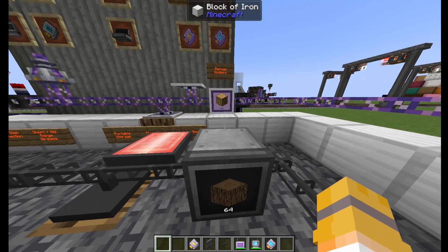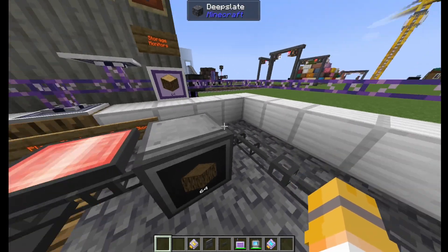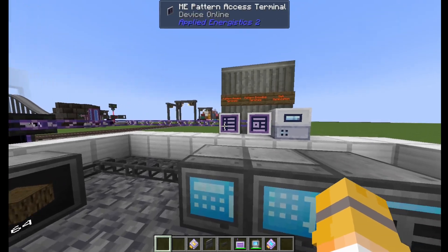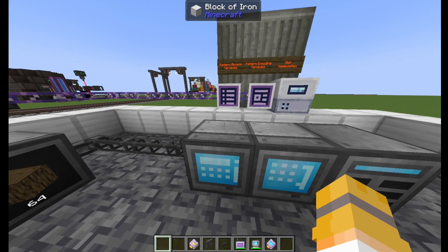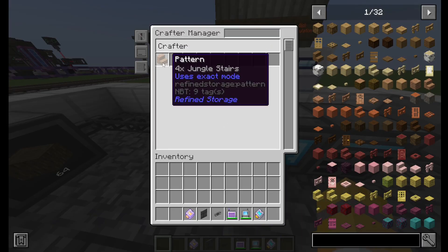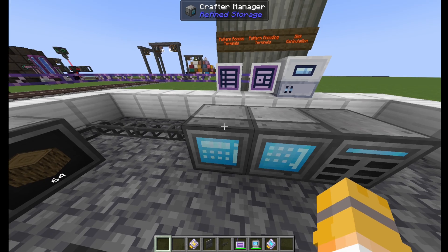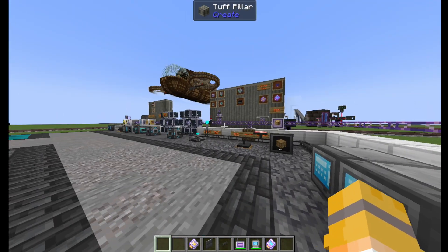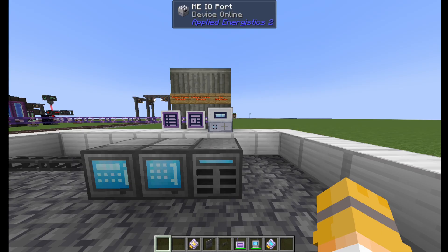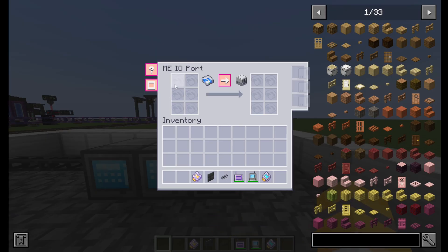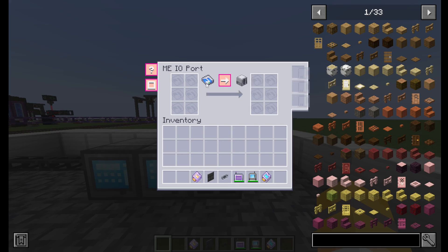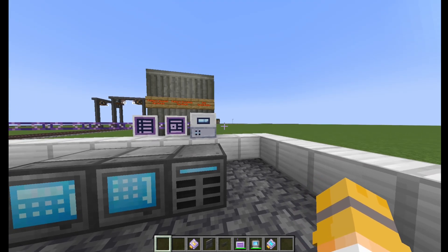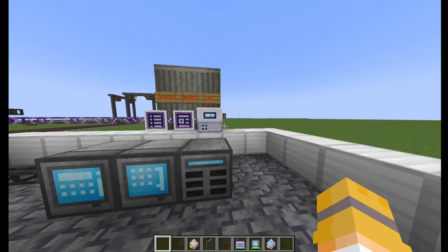Storage monitors will tell you how much of an item is in the system. Pattern access terminals will show you every crafter in the system and what patterns it has in it. Disk manipulation will pull items from one disk and put them into the network, which is very useful for Applied Energistics if your disks are full and you've upgraded to storage drawers or something.